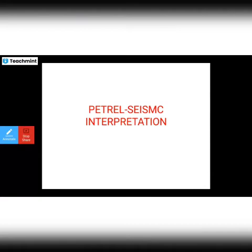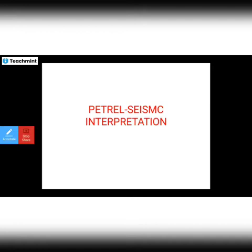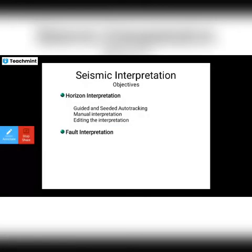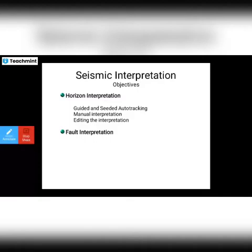In this presentation we are going to see the Petrel seismic interpretation — what are the basic procedures involved and what are the objectives of this seismic interpretation. In our previous videos you have seen the Petrel fault modeling and some more Petrel software modules. The objectives include horizon interpretation, guided and seeded auto tracking, manual interpretation, editing the interpretation, and fault interpretation.